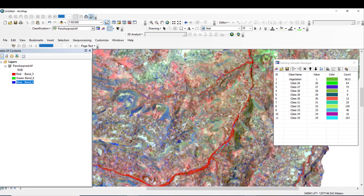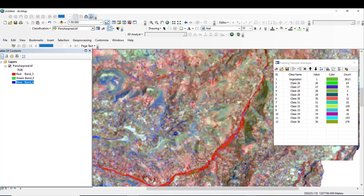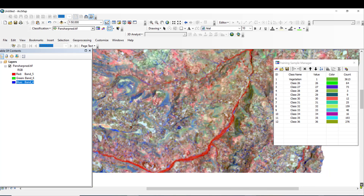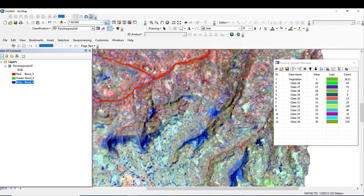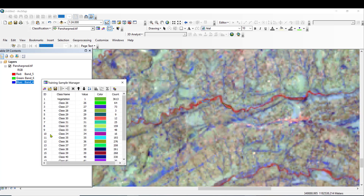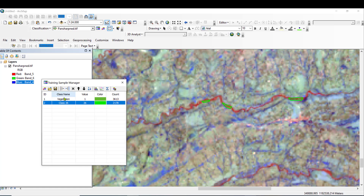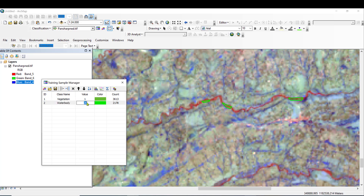You can take samples from the water body. I have taken 21 samples. Let me select all of them and merge. This class is Water Body. The value is 2, Water Body.